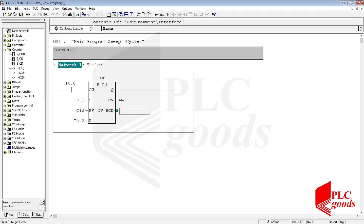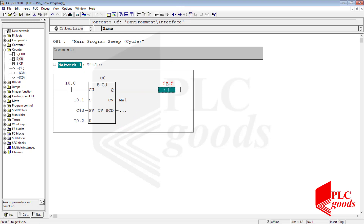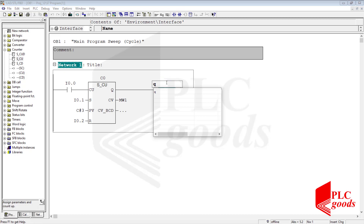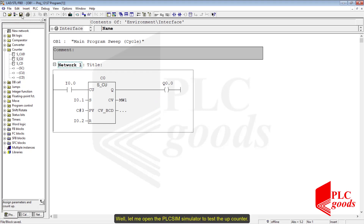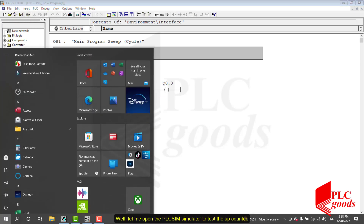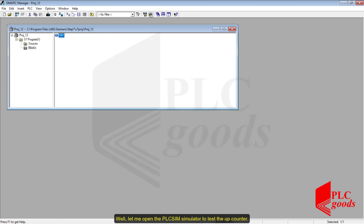We can also enter this format without a neutral input. Let me open the PLC Sim simulator to test the up counter.